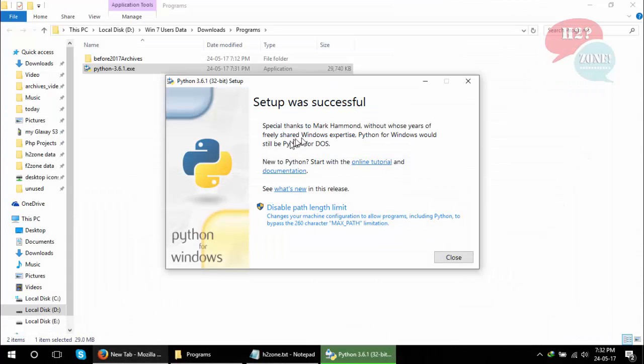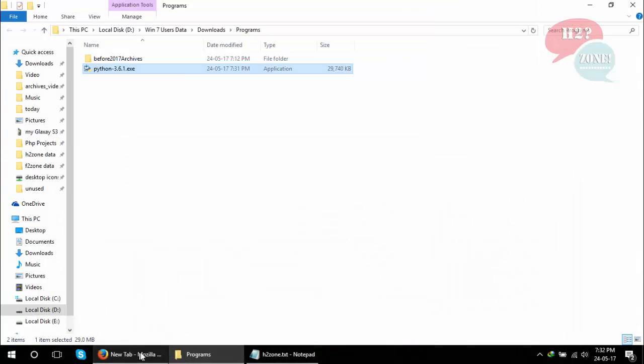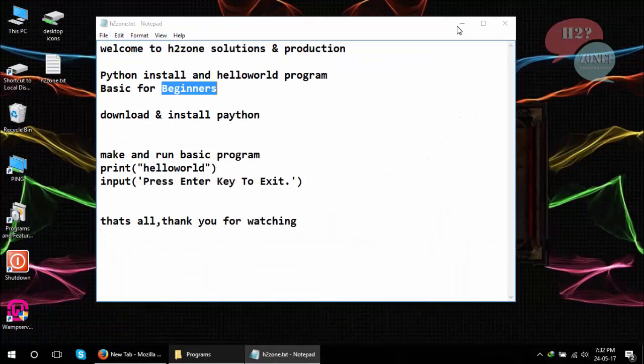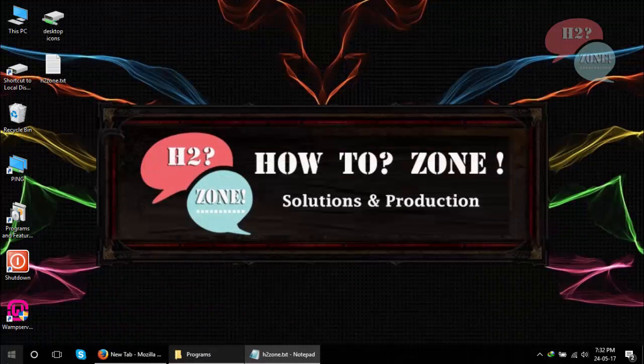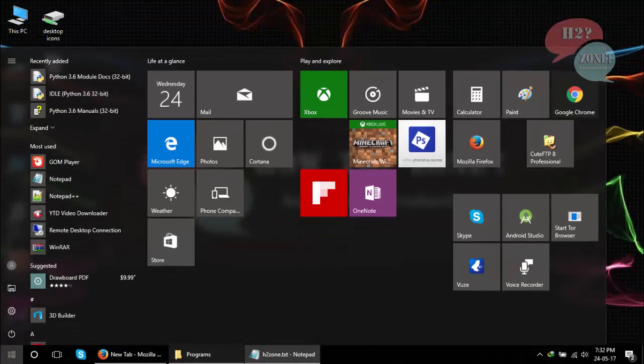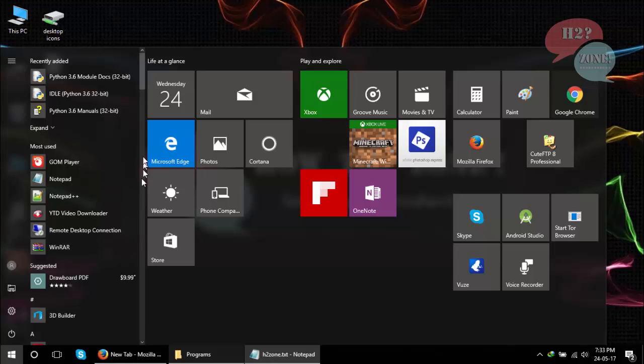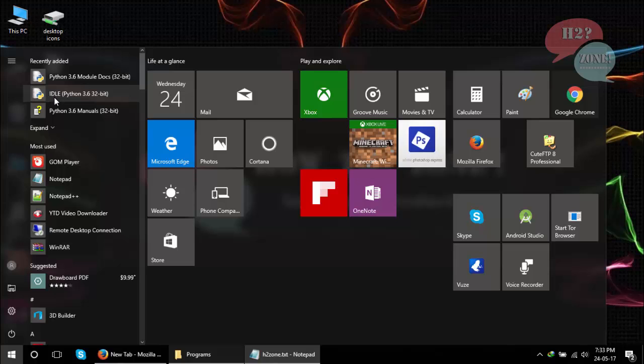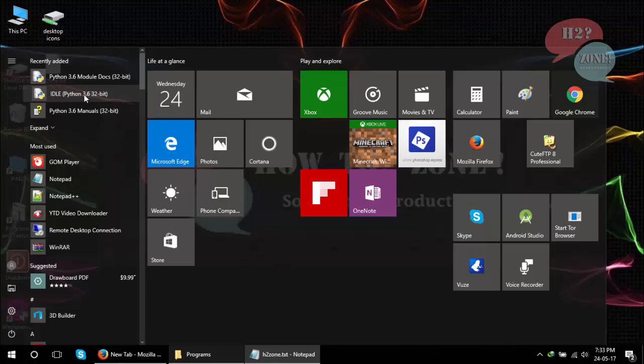Python is installed on your local machine. Click on the Cancel button and now go to the Start menu and ensure that your Python version is installed on your machine. Click on IDLE Python 3.6 32-bit.